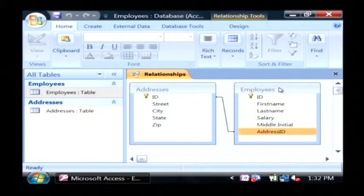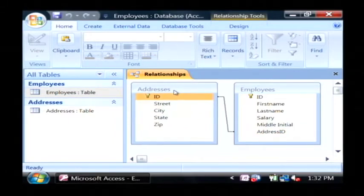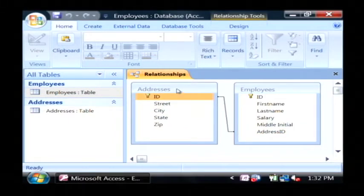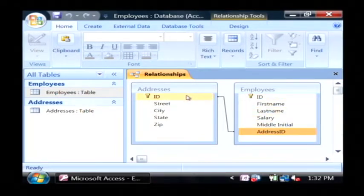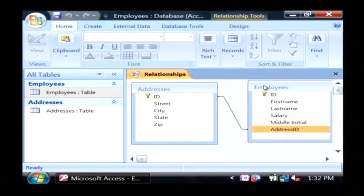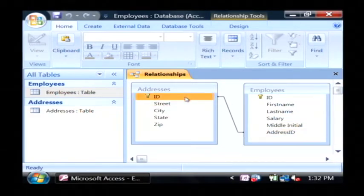Every single employee will have an address where they live that points to the addresses table. As you can see, the address ID field in employees relies upon the ID field in addresses. Therefore when I create an employee, that employee must already have an address and that address must already have an ID.